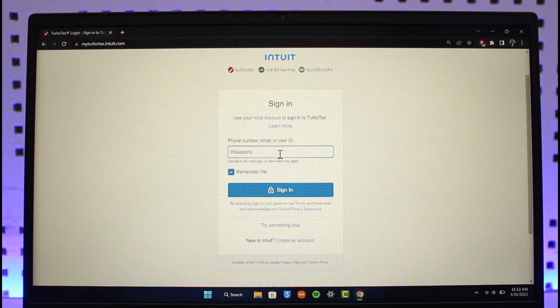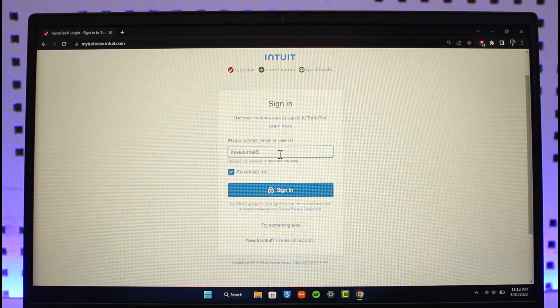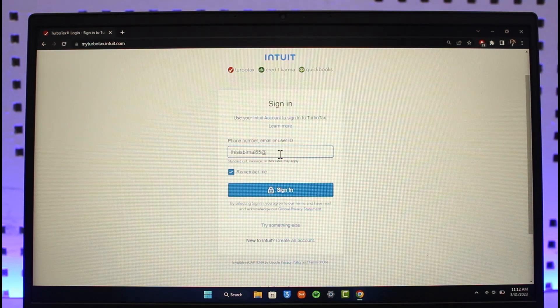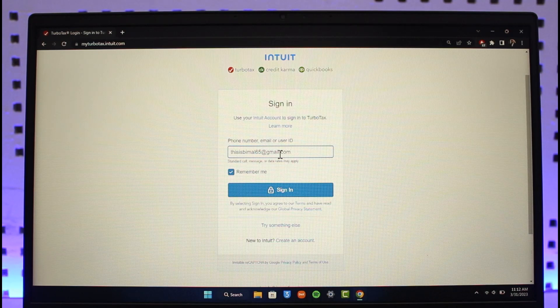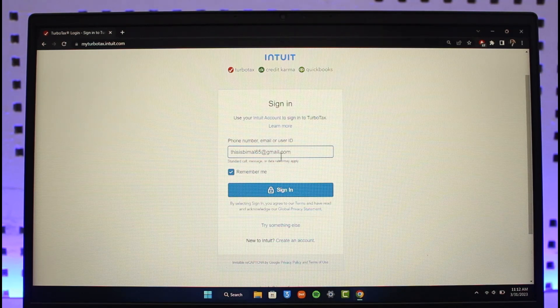In this case, I'm going to enter my username or email address here, then click on the Sign In option.